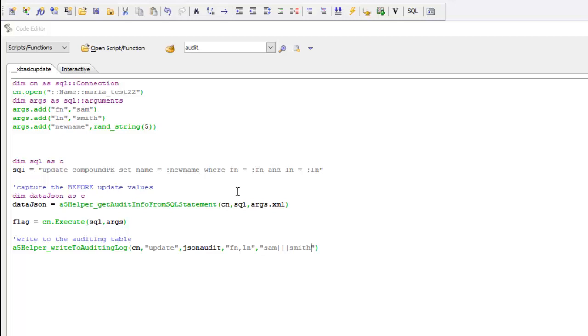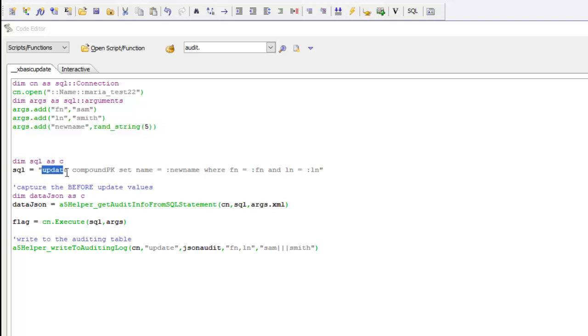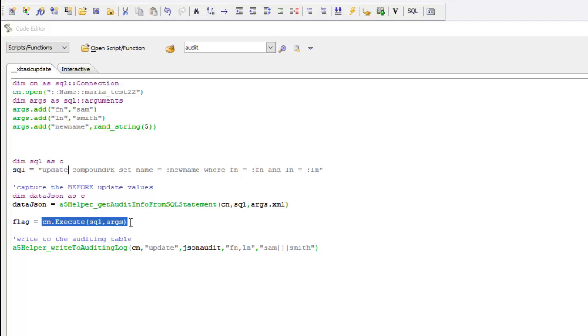You can see that in this case here we're opening a connection to the SQL database, we're setting some argument values and here's our update statement that's going to update a table called compound PK. In order to update the audit table, before the actual SQL update gets performed we need to capture the before values.